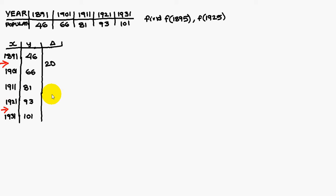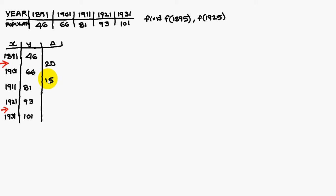The first difference is 66 minus 46, it is 20. 81 minus 66, it is 15. 93 minus 81, it is plus 12. And 101 minus 93, it is plus 8.